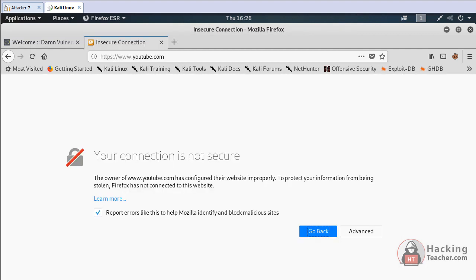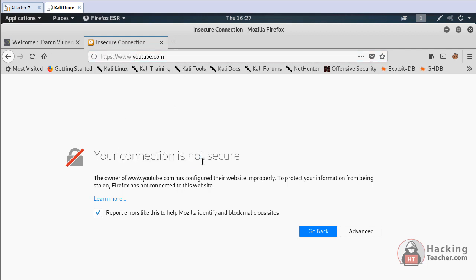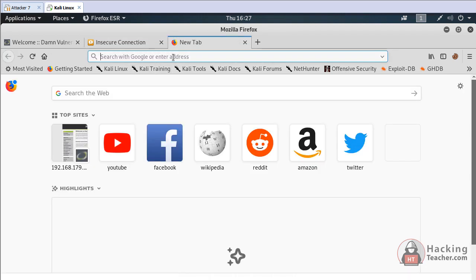Sometimes we browse the internet in Kali Linux to install specific add-ons or visit websites and it shows errors related to HTTPS. I don't know why the Kali Linux people do not fix it but let me show you how we can fix this error.